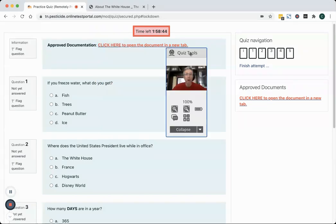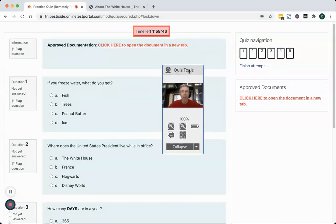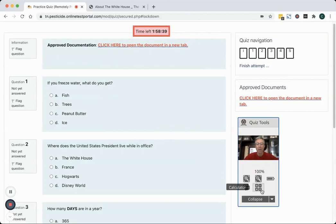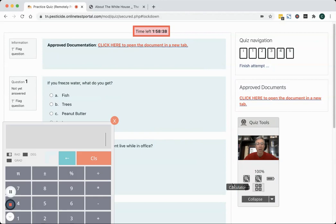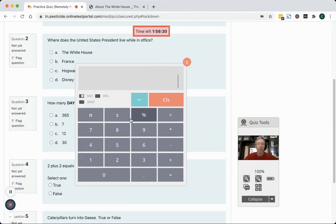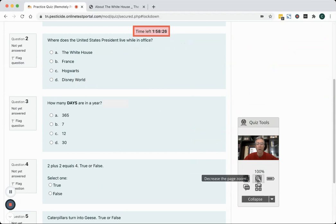In the exam environment you've got a tool that pops up where you can see the image of yourself. You've got access to an on-screen calculator that you can use to do any test questions that have any calculations. So if I needed to do anything I can type on screen to do that.